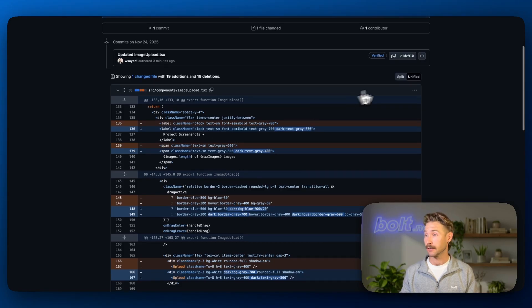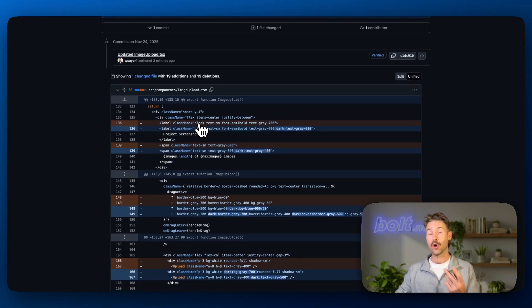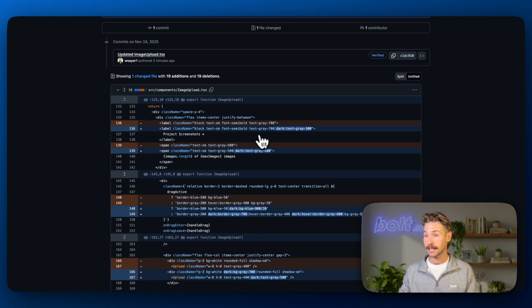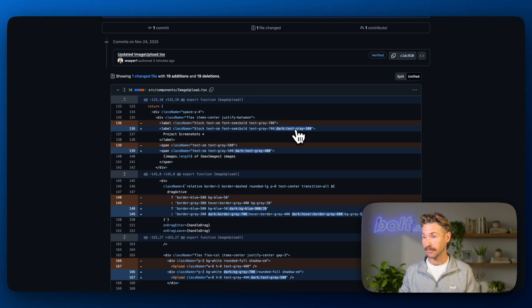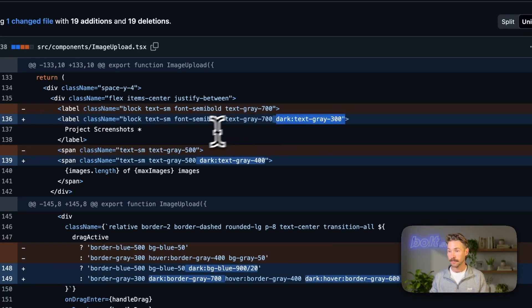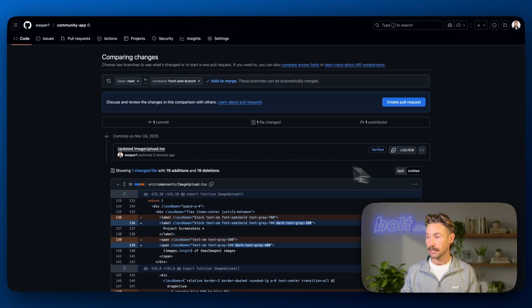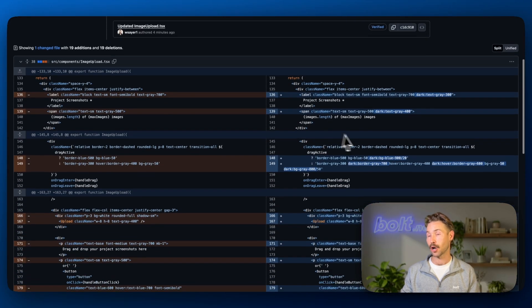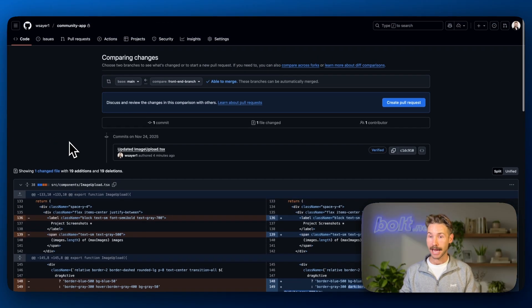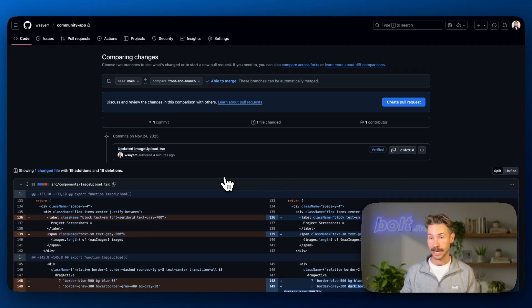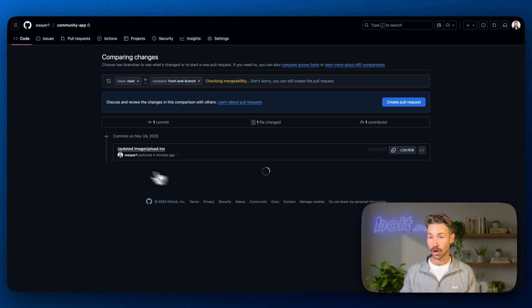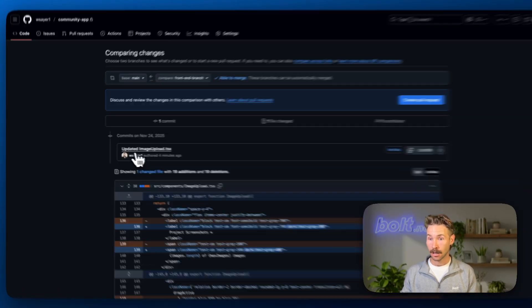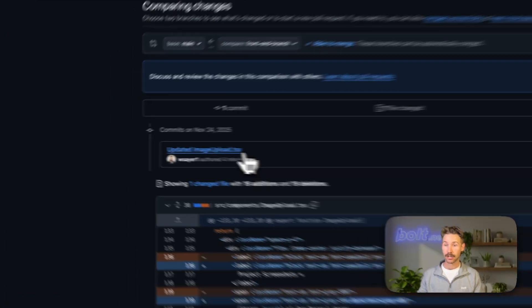And if we look at it using a unified view, all the red shows the code that's been removed and all the blue shows the code that's been added. So you can see if you can understand a little bit of tailwind that we've added this code here. We're making the text gray 300. Now, if we want to change to a split view, we can see the code before and the code after. Now, another thing to pay attention to is you can see which files have been changed.